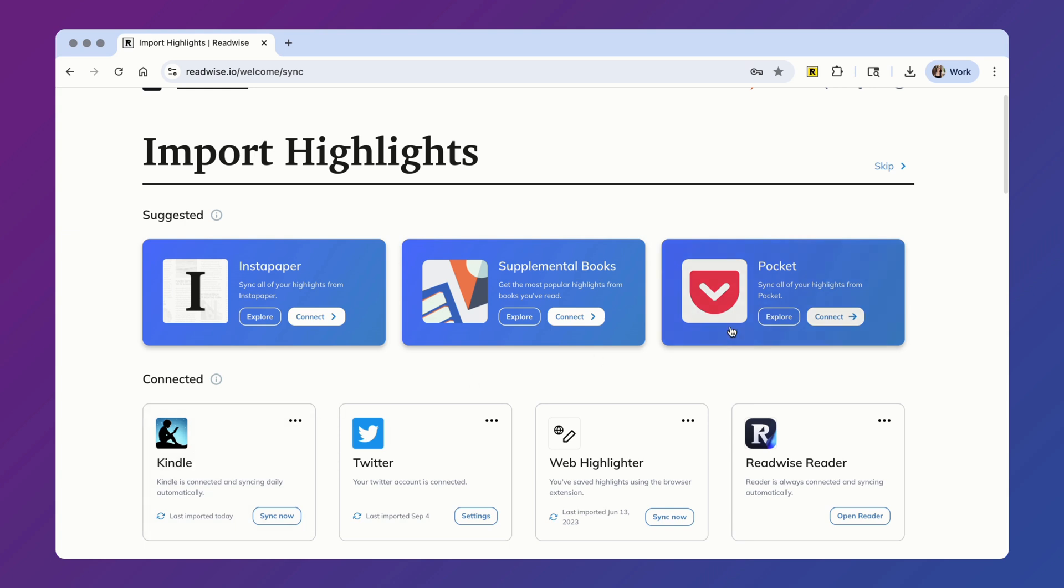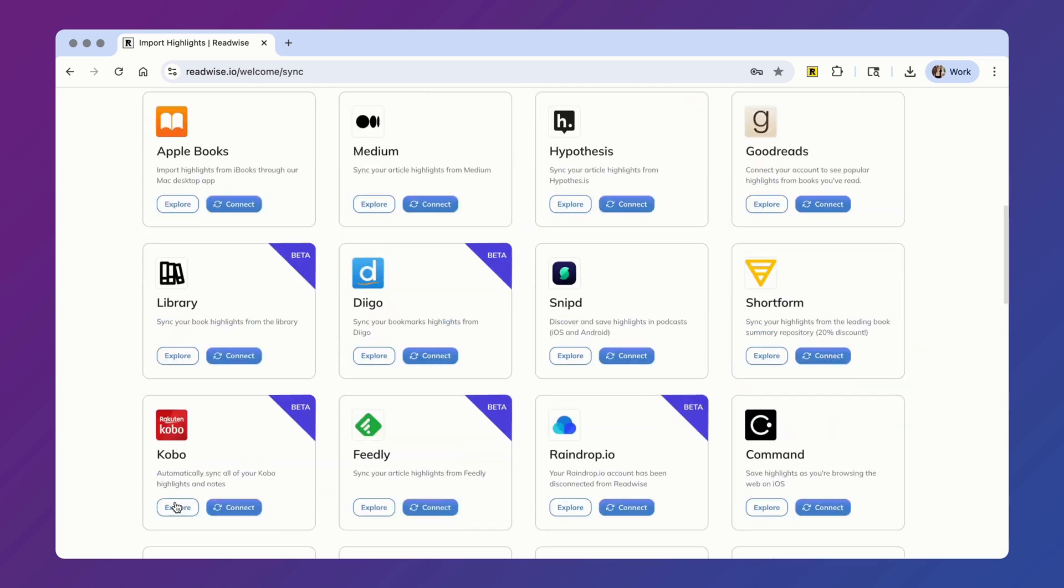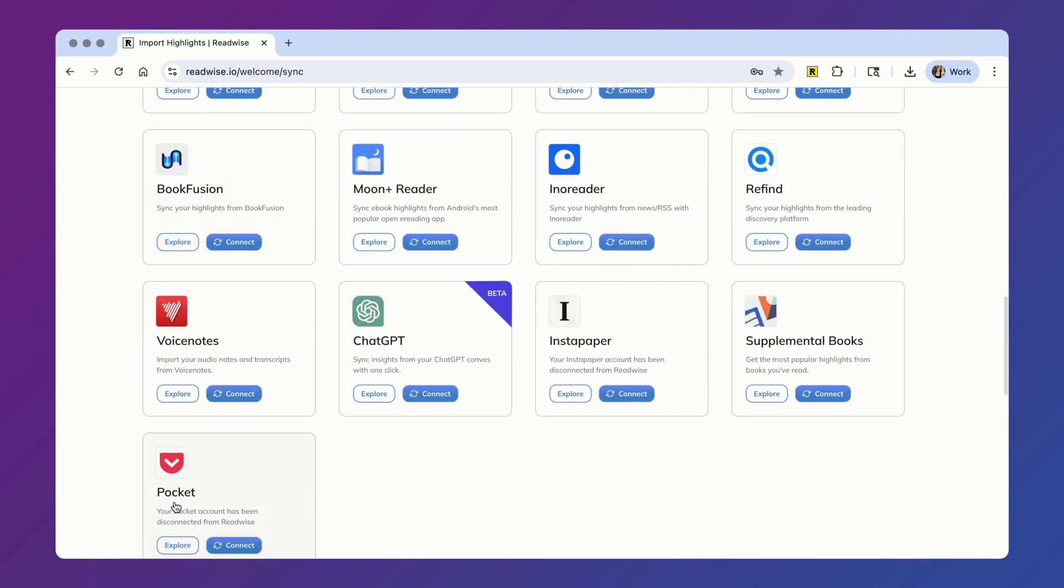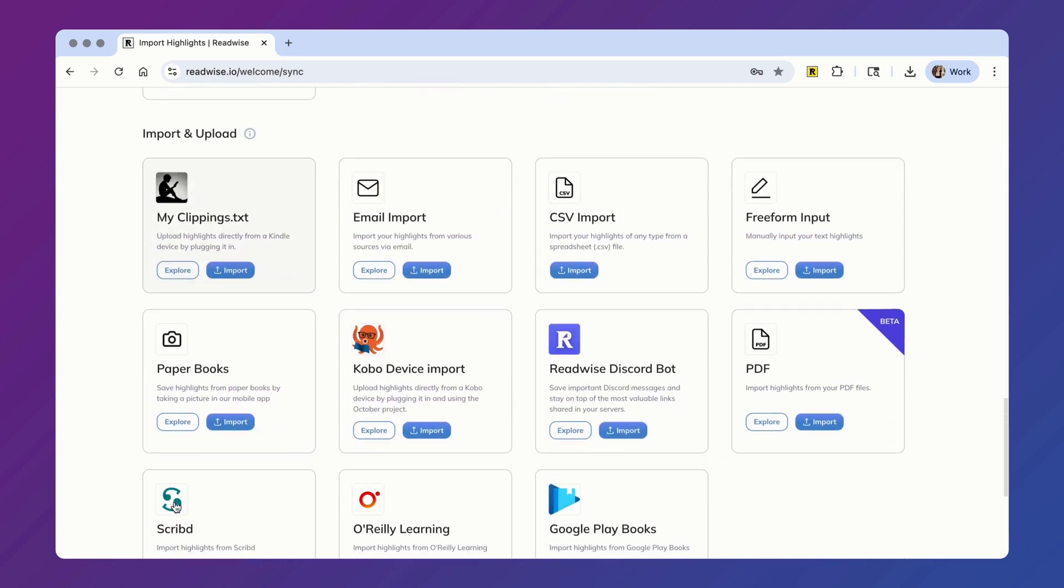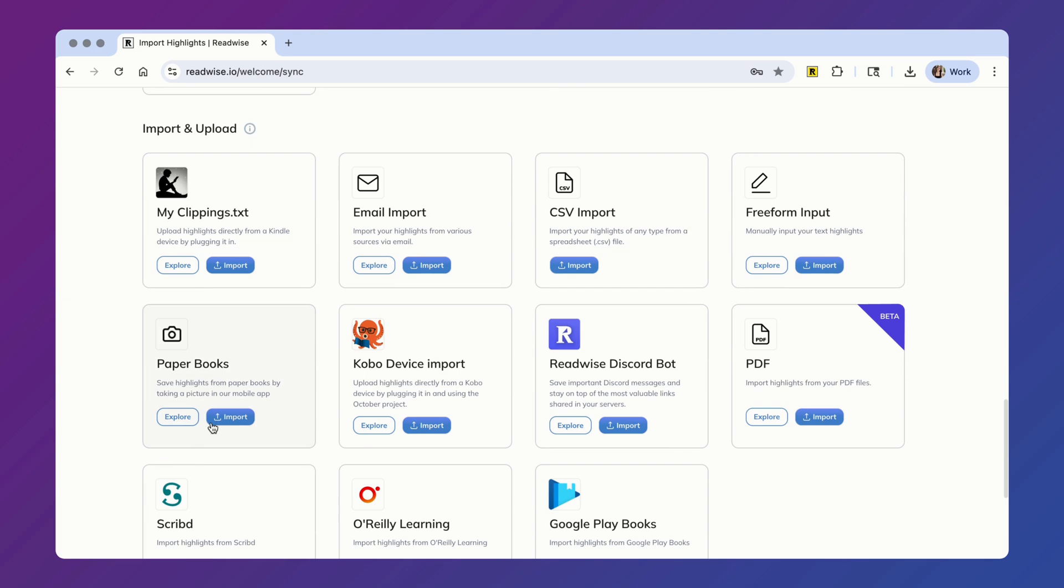as well as our very own all-in-one reading app called Reader, which is included in your free trial and subscription. You can even import highlights from your paper books using our physical book import feature inside of the Readwise mobile app.